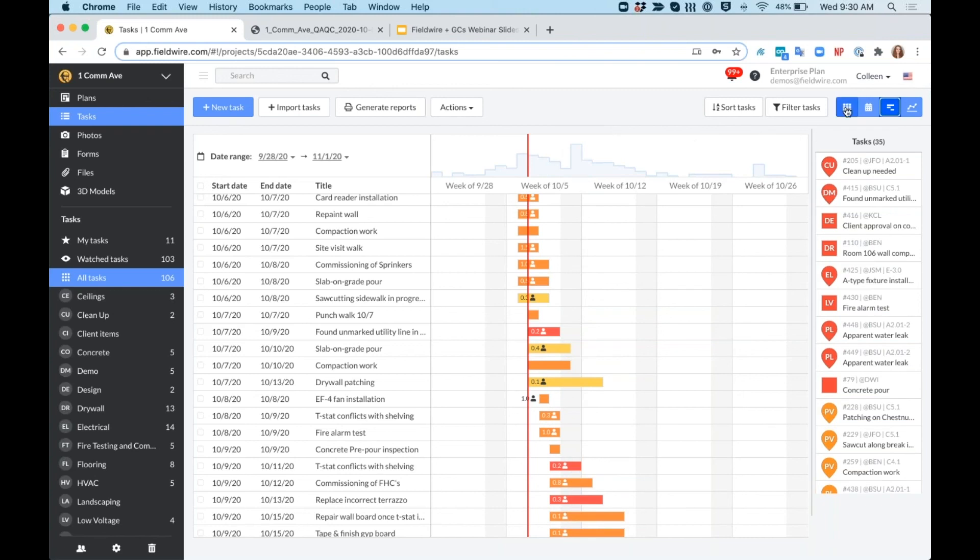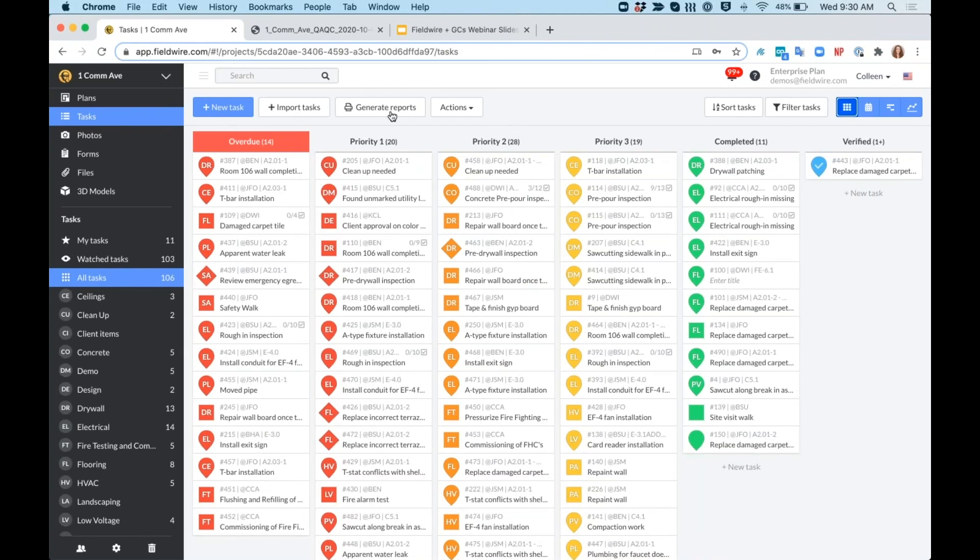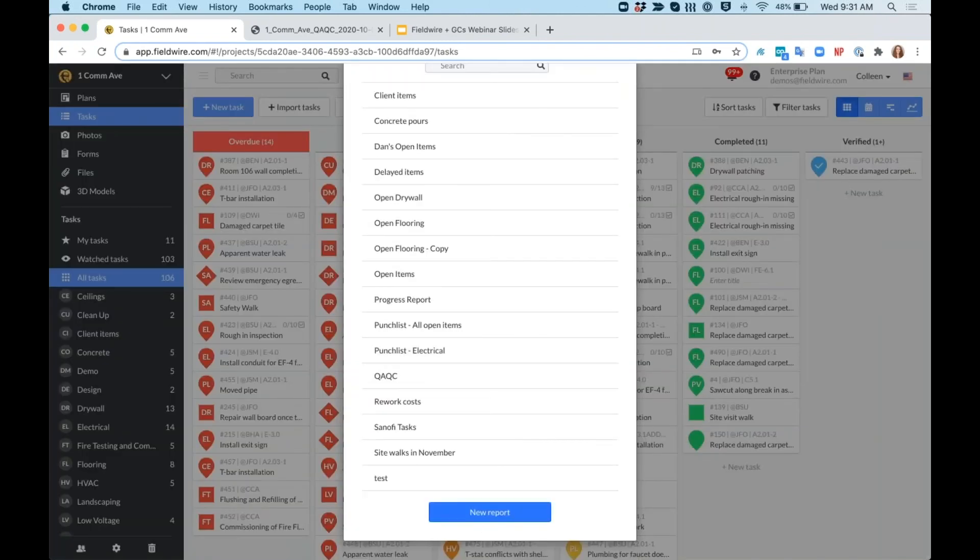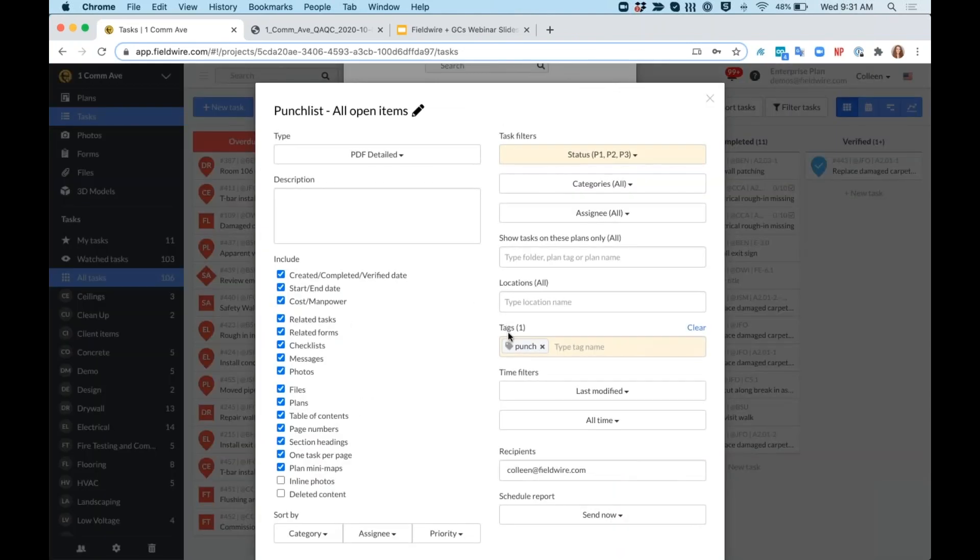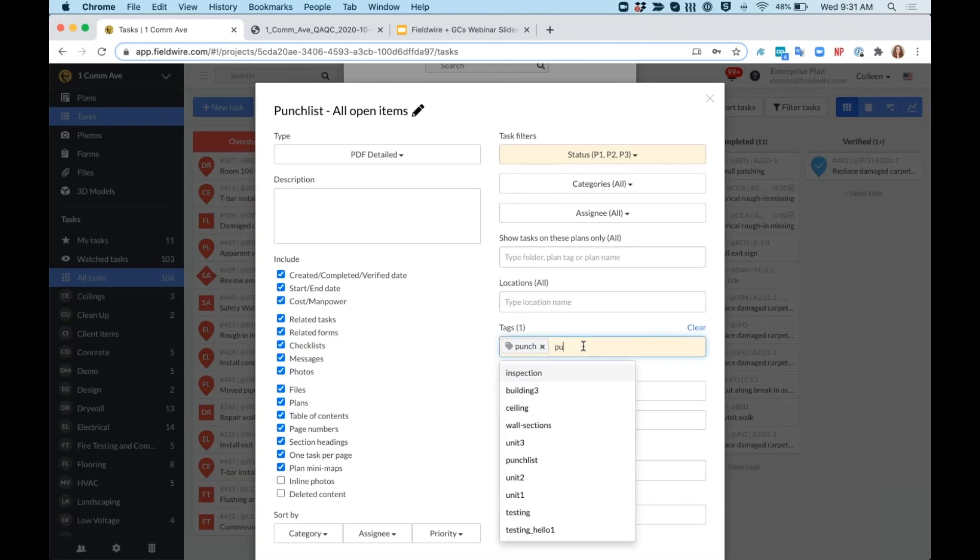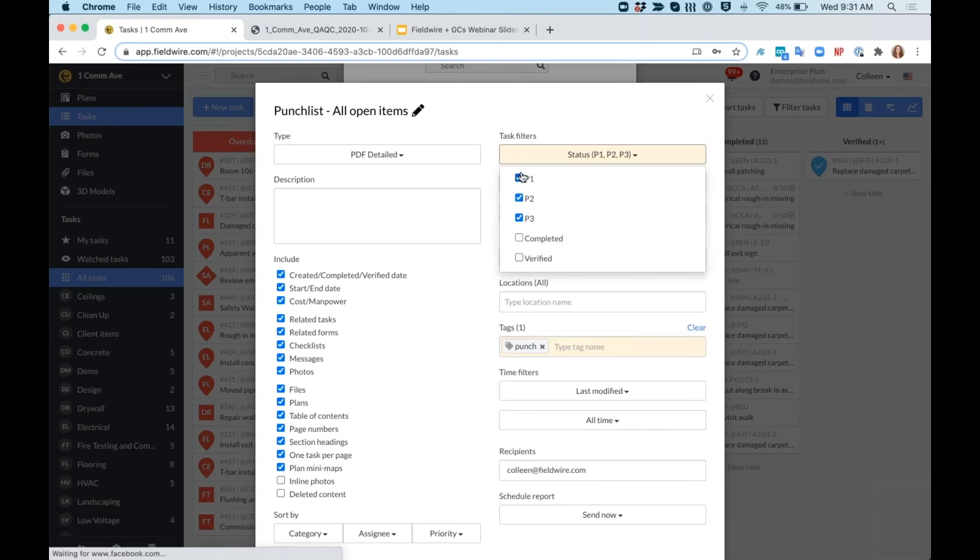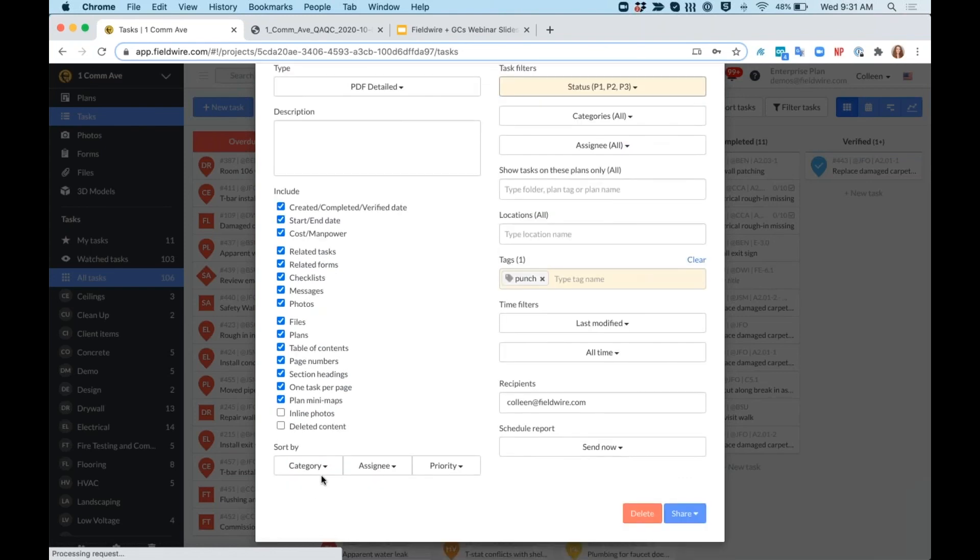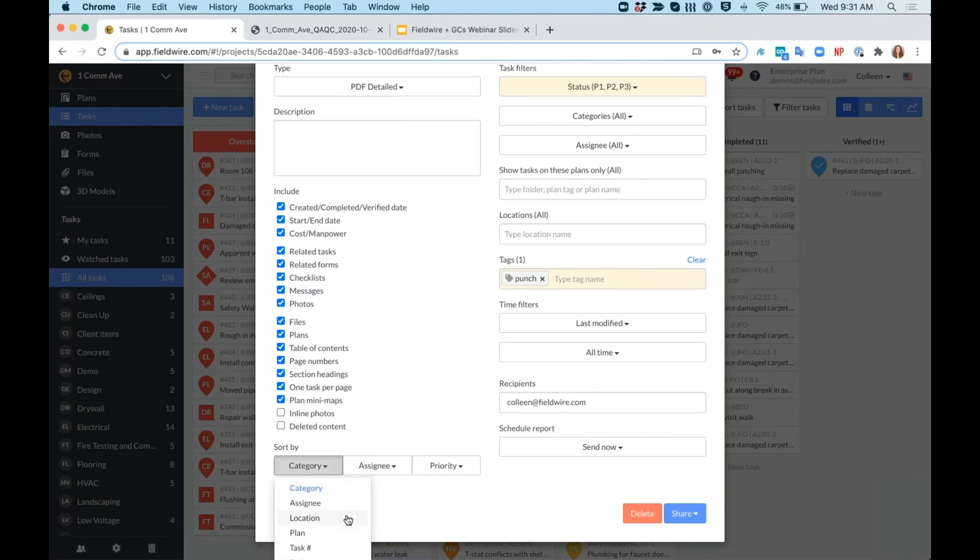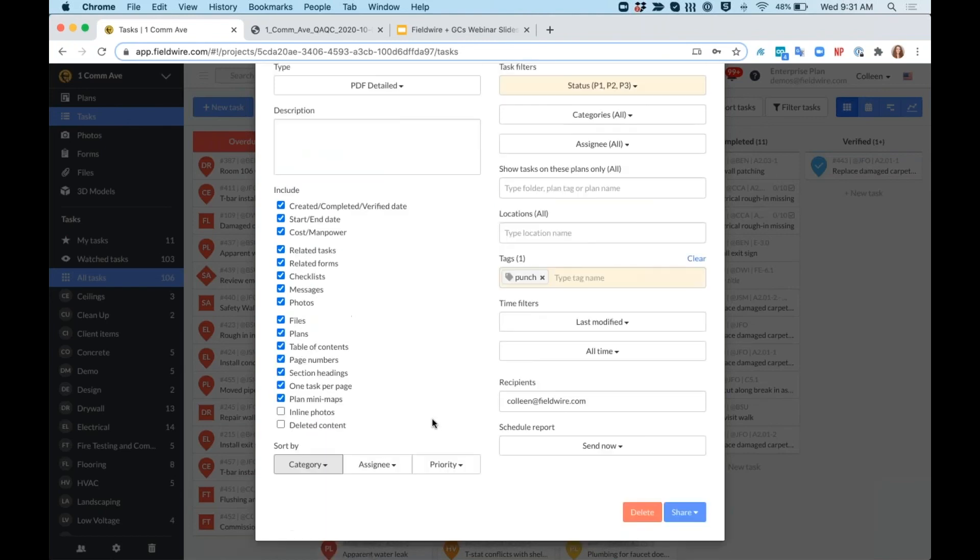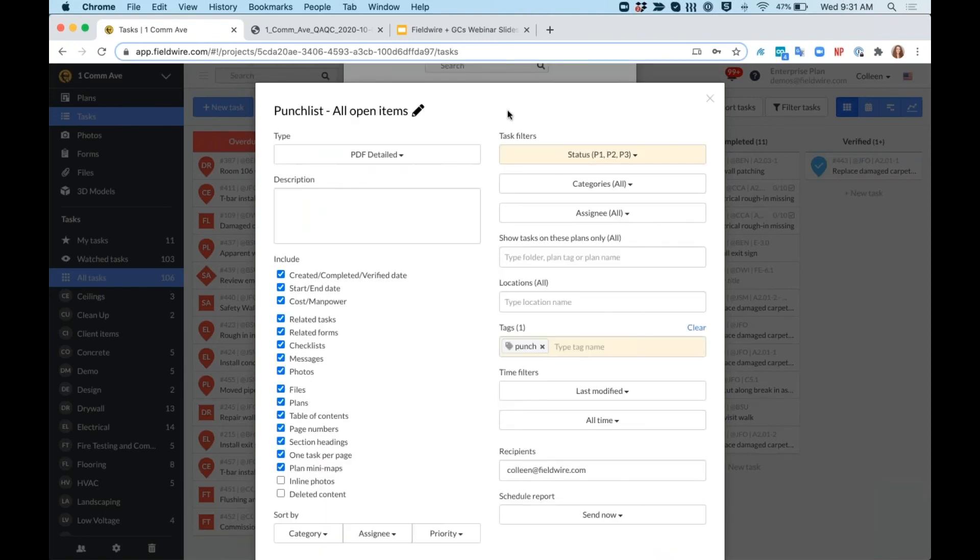When we want to report on this punch walk specifically, again, we'll come to generate reports, create a new report, or use our all open items punch list report. You can see I've just used the punch tag here, but I could also filter down to my punch 10-7. Let's just keep it at punch for now. I've only done my open items, so just priorities one, two, and three, not those that are completed or verified. I can sort by specific categories or locations, start and end dates, hashtags, and more. And then let's take a look at what this report looks like.